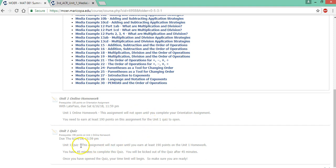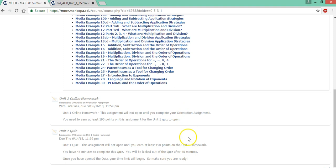Notice the unit one quiz is also gray. This won't open until you earn at least 190 points out of 200 points on the unit one homework. So this is so you can't skip any assignments in this course. You have to go through one by one and follow them in the correct order.